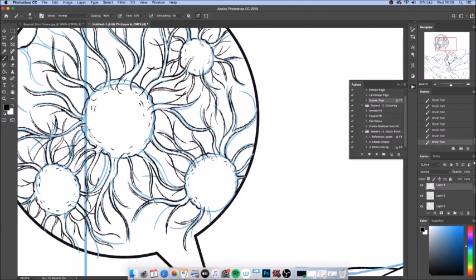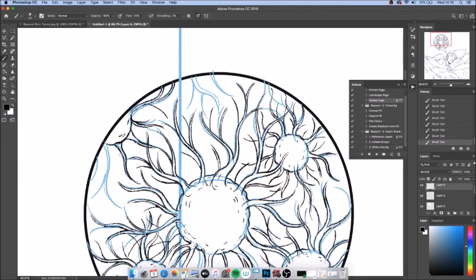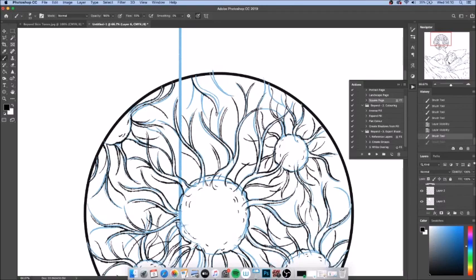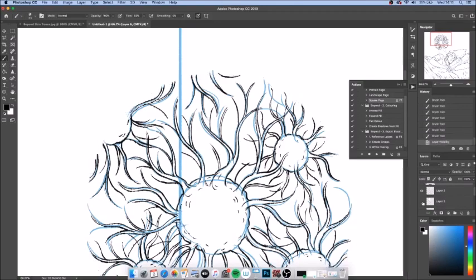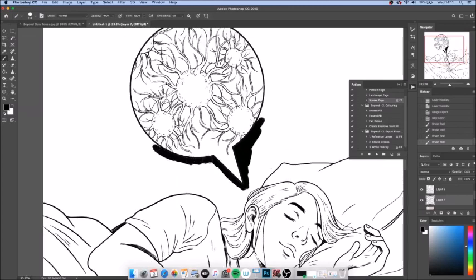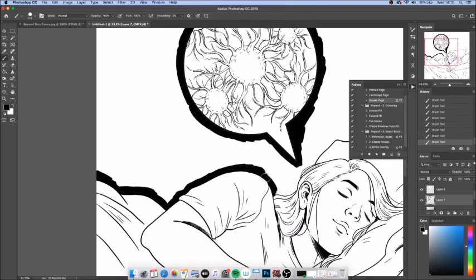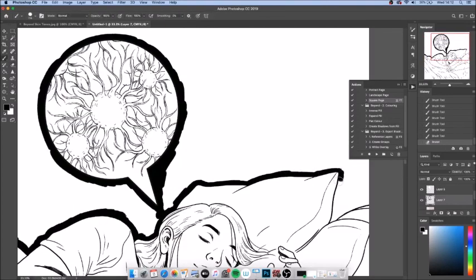The number and strength of connections between brain cells, which we call neurons, is what builds learning. The sleeping brain practices the things it did when it was awake, strengthening connections between neurons, making memories stronger, and reinforcing learning.